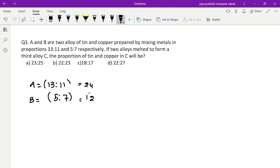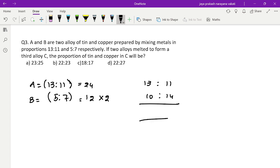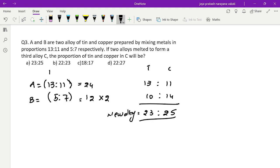Totals are 24 and 12. Since 24 is a multiple of 12, simply multiply the second ratio by 2. First alloy stays 13:11, second alloy becomes 5×2=10 and 7×2=14. Now add: tin = 13+10=23, copper = 11+14=25. So the ratio of tin to copper in the new alloy is 23:25. Always remember — make quantities the same before mixing.